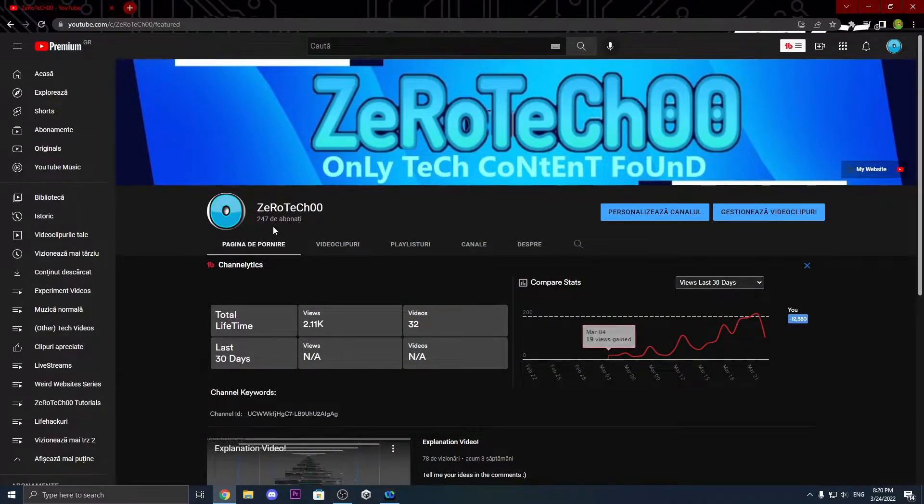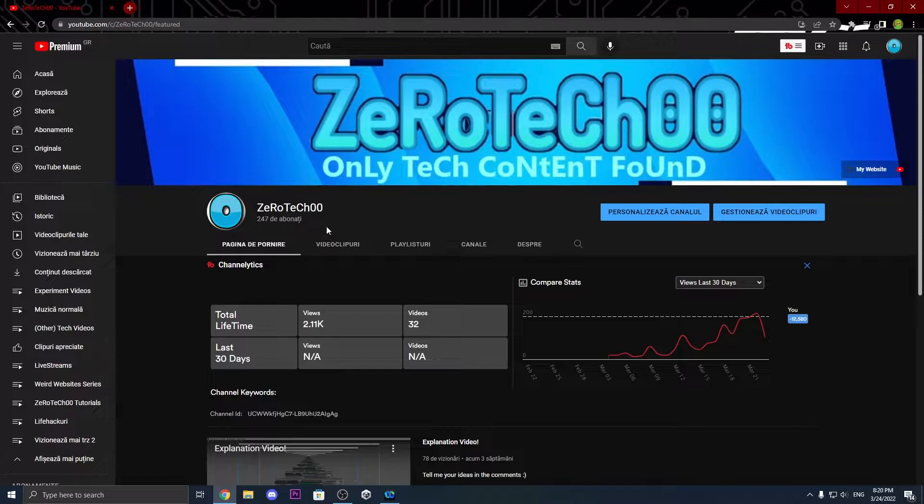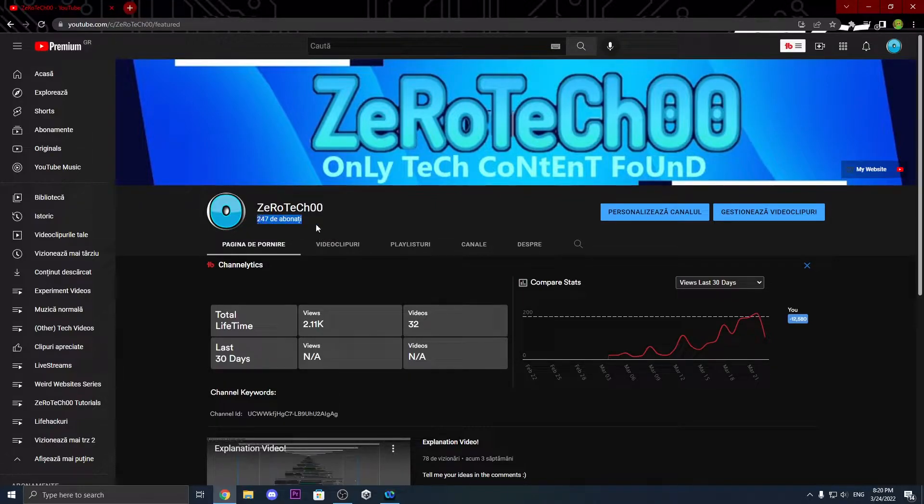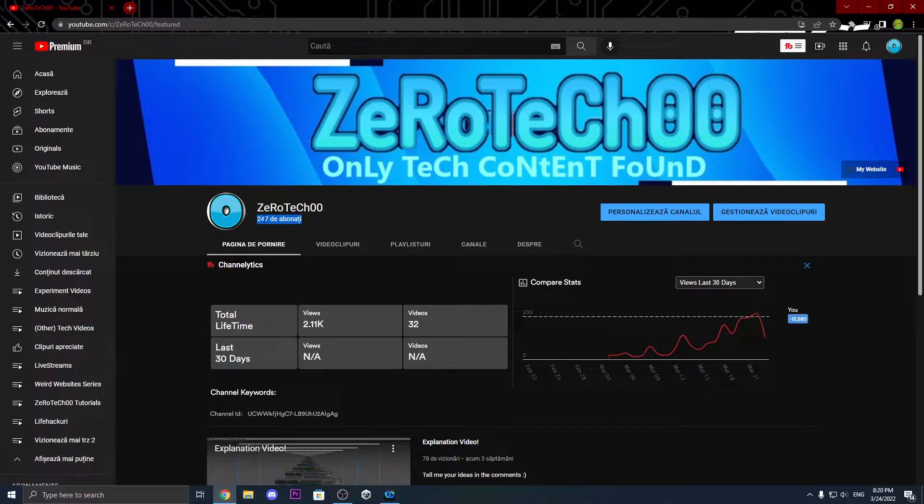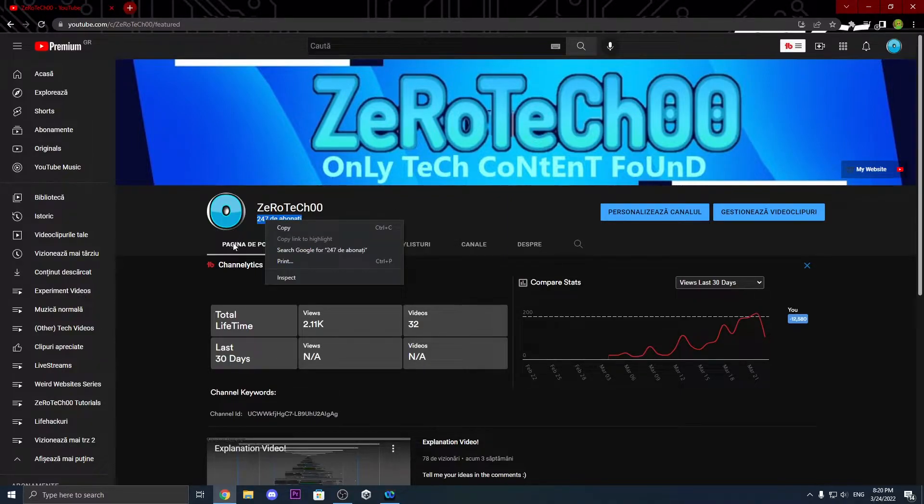So to make this, to have a bigger number of subscribers, what you have to do is to double click on this, on where it says your subscribers, just like this. Then right click, inspect.